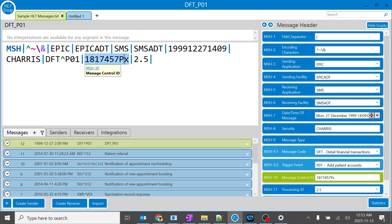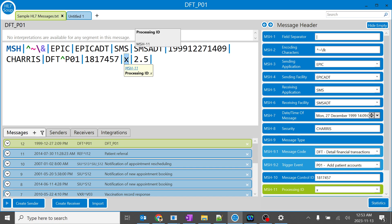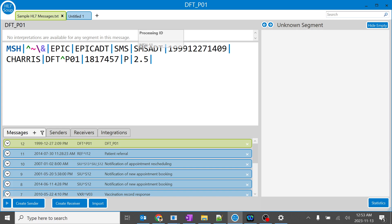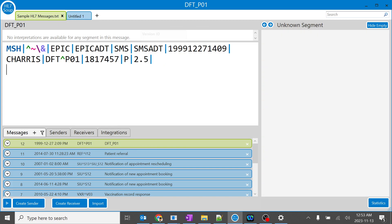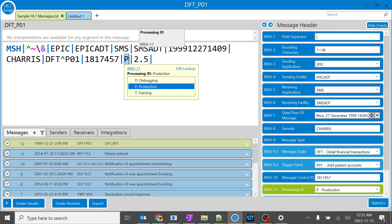...the message which has P over here, so it's a production message, you shouldn't copy it anywhere or you shouldn't pass it to any test environment. So this MSH header segment will indicate the symbol as P or T or D.